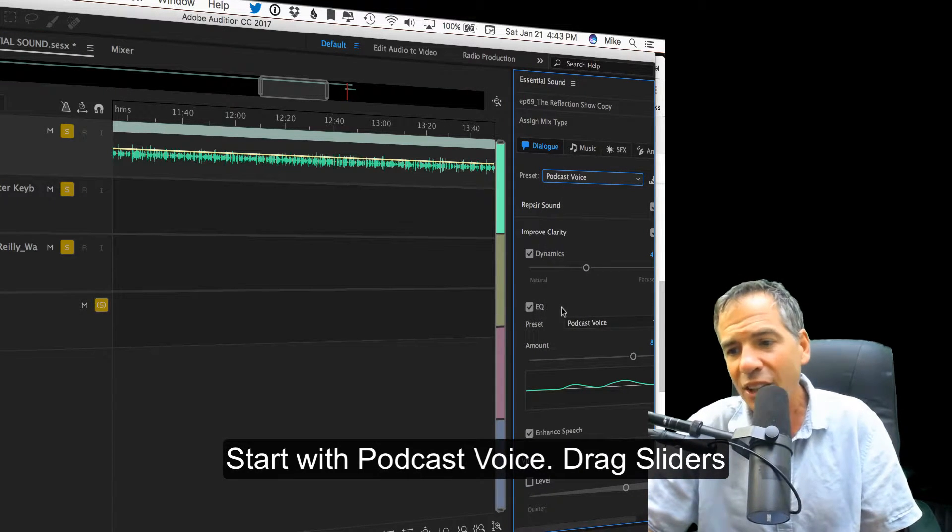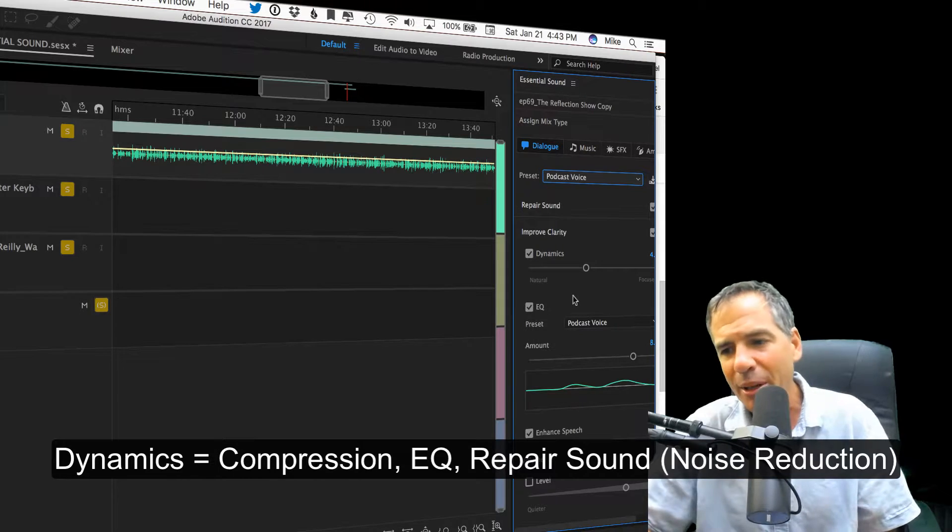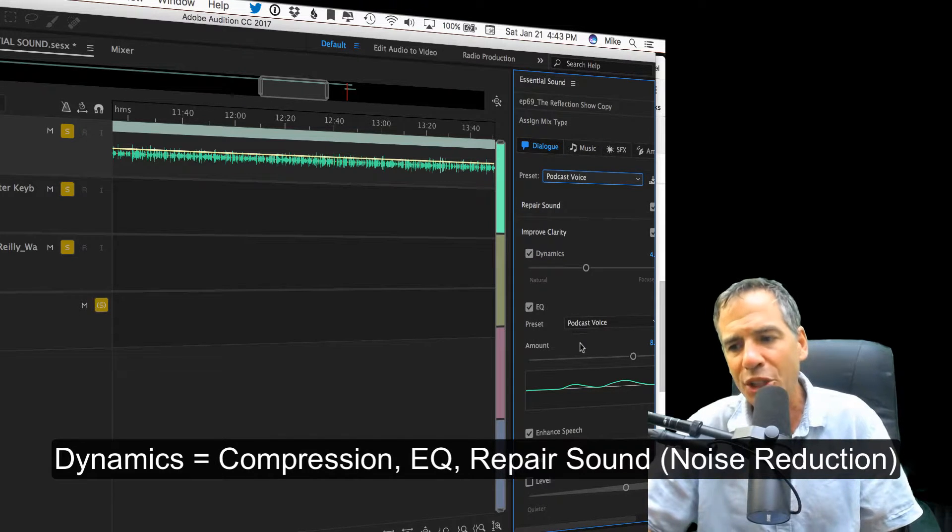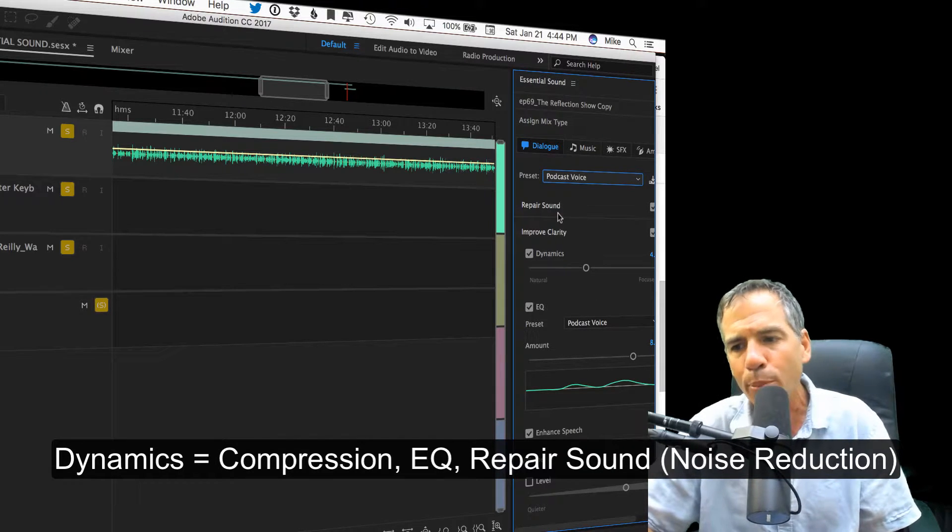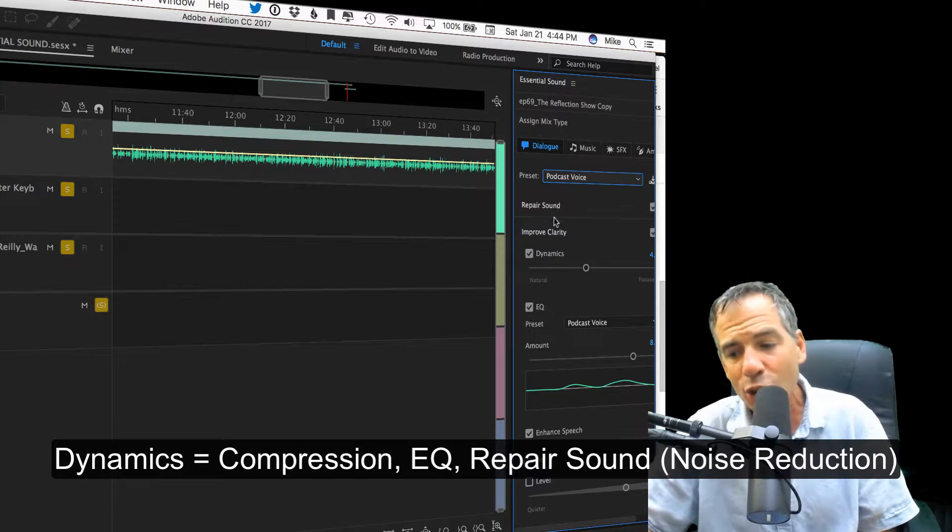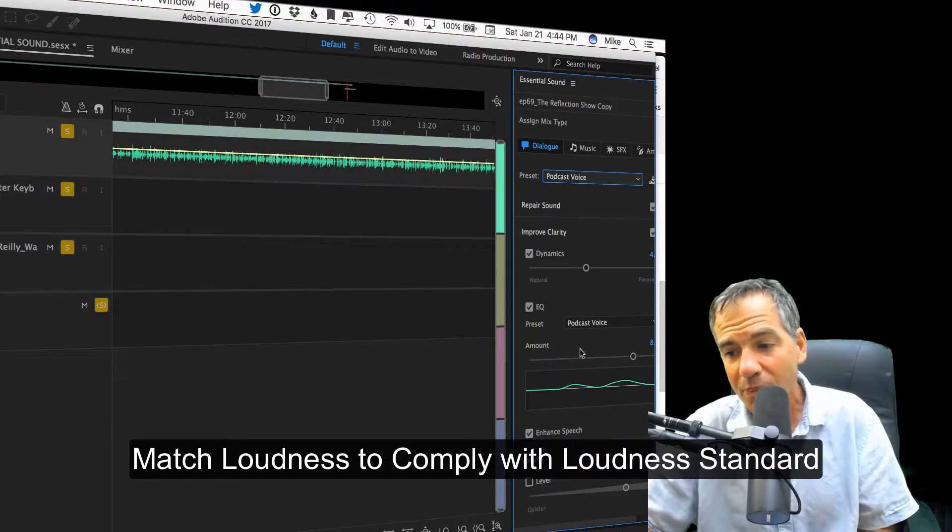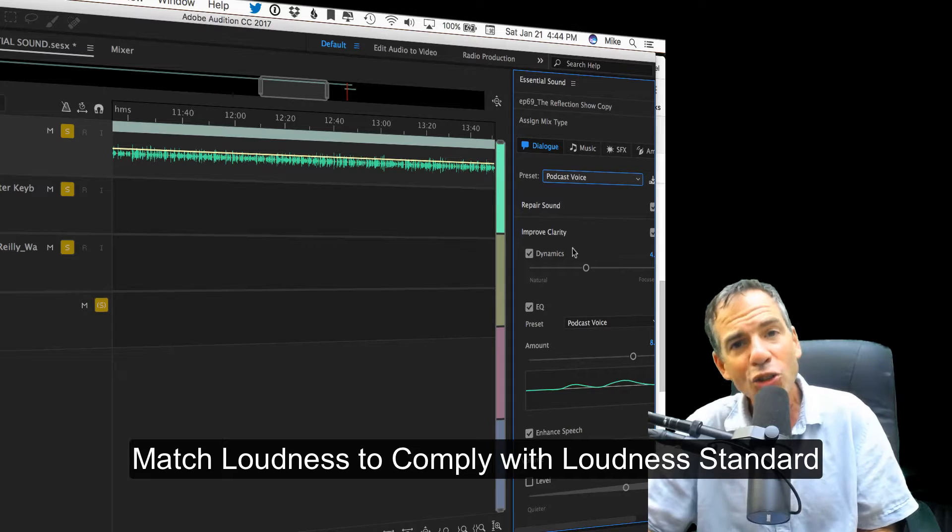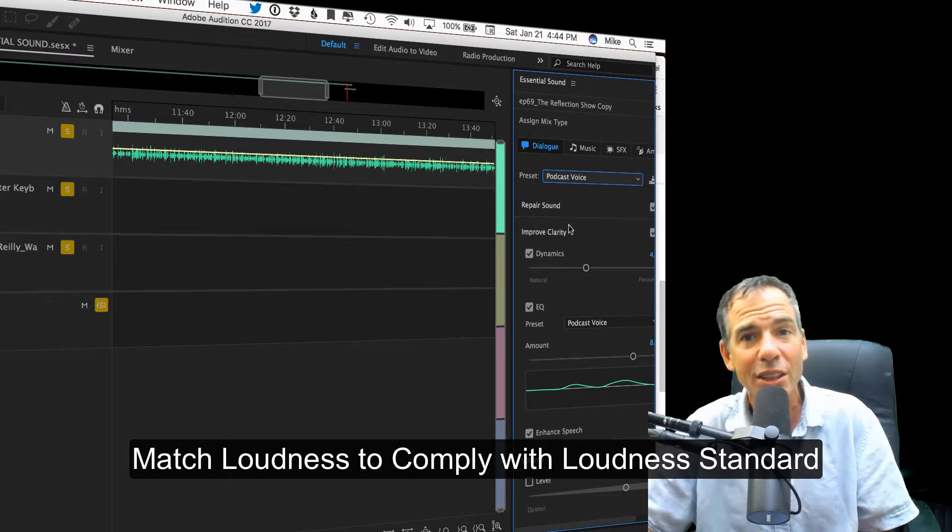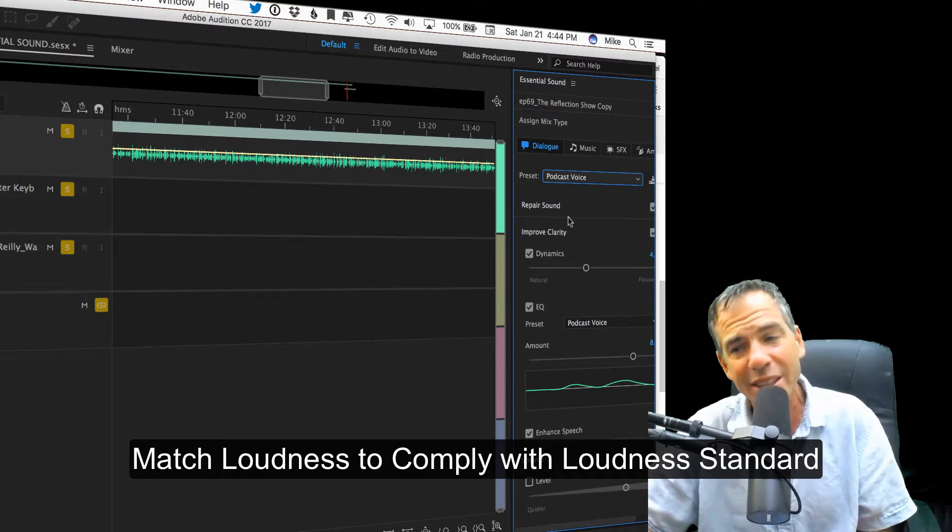You just drag the sliders, add dynamics, which is compression or EQ, repair sound. That's noise reduction. You can also match loudness to comply with loudness standards.